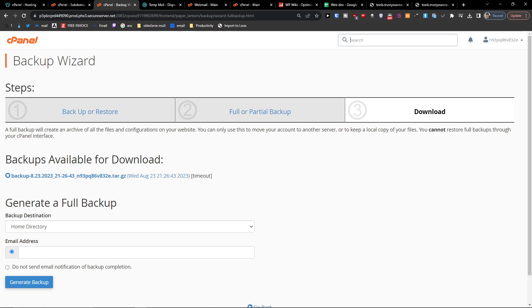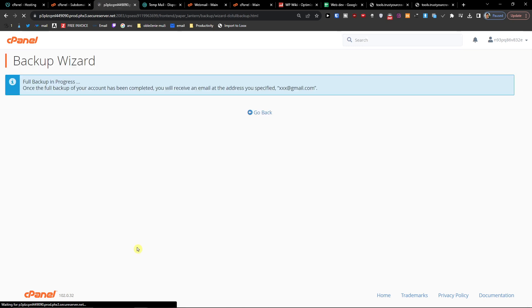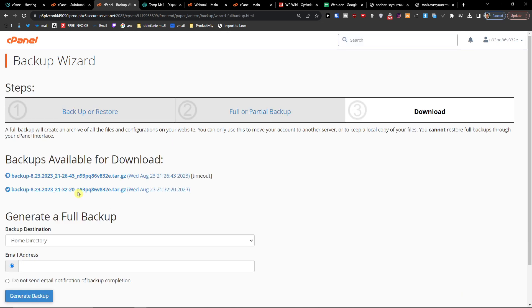Okay, and then when we're here you can generate the backup. Okay, and now you can see we already got it generated, so I'll just download it.